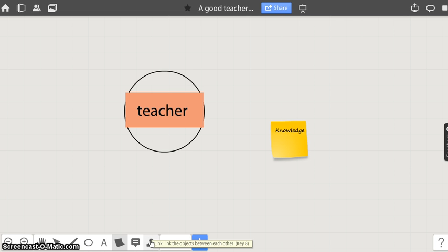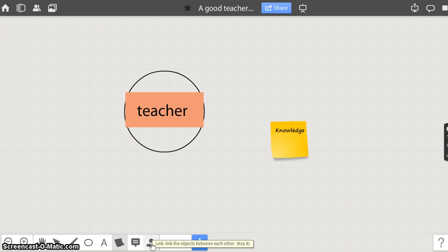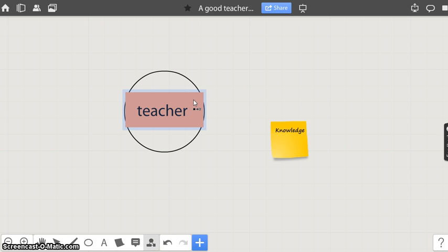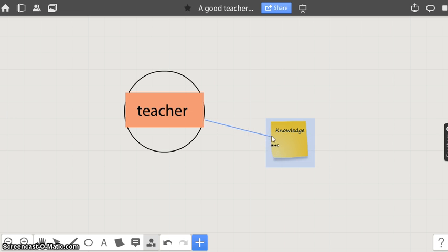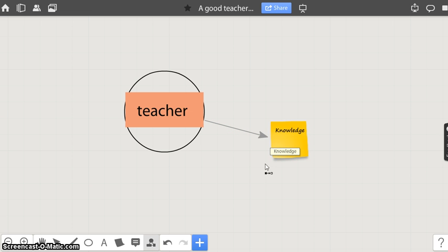We can link any two objects on the board using this link button. Click on the link button. Click on the first object. Drag it to another object and release.